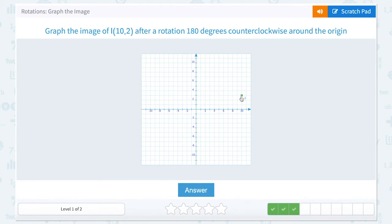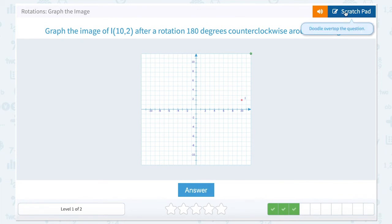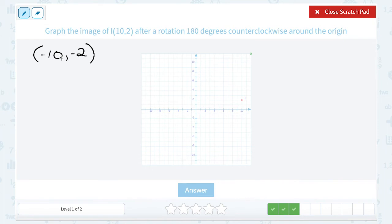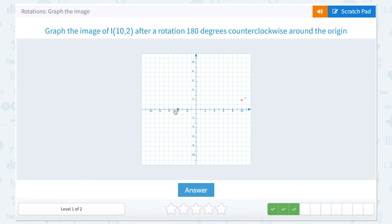This time we're starting with our point I, which is (10, -2), and we're rotating it 180 degrees clockwise. When we do a 180 degree rotation, we're taking the opposite of each coordinate. So if our coordinates are (10, -2), after we rotate it 180 degrees it's going to have the opposite of each sign. The opposite of positive 10 is negative 10, and the opposite of negative 2 is positive 2. So our new point after we rotate is going to have the coordinates (-10, 2). To plot that, we go 10 to the left and up 2.